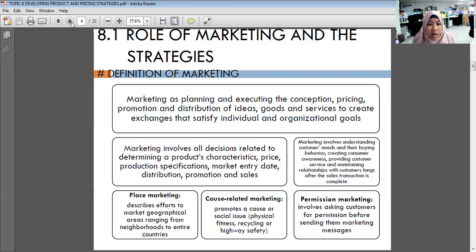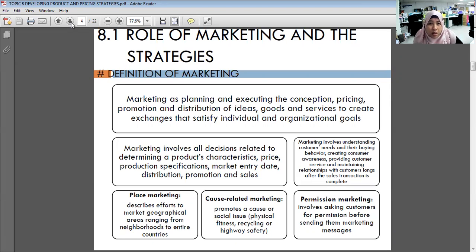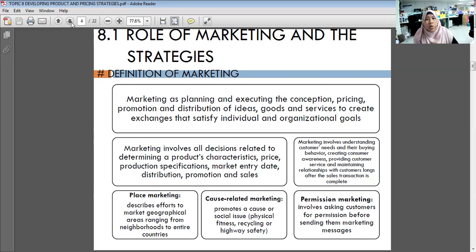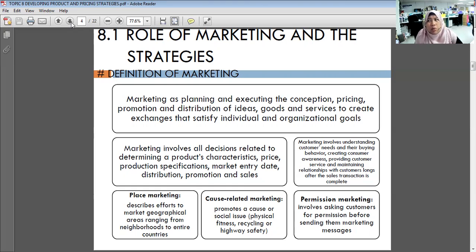Product characteristics involve tangible qualities you can see, touch, smell, and hear. Price involves evaluating whether the product offers value for money. Production specification explains how the product is made — for example, watching donut producers like Krispy Kreme or Dunkin' Donuts making their products. Market entry date is when the product is scheduled to be sold and distributed.